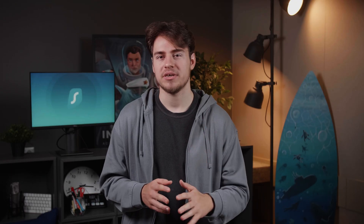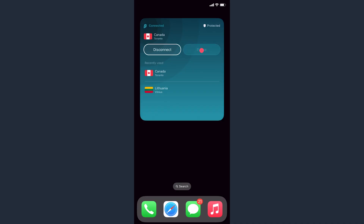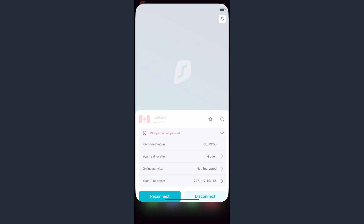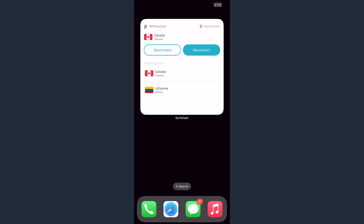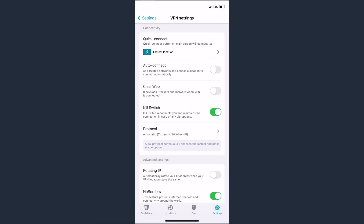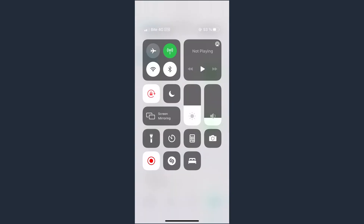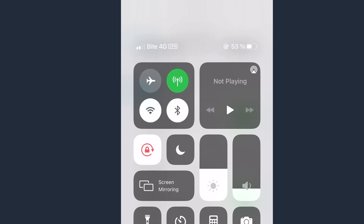Another very neat change was made to the Surfshark iOS widget. It now allows you to pause your VPN right from the home screen without having to open the app. And for an even smoother VPN surfing, the Auto Connect feature is now available when you switch your network to mobile data. So all in all, this is a great update for the Surfshark iOS app.